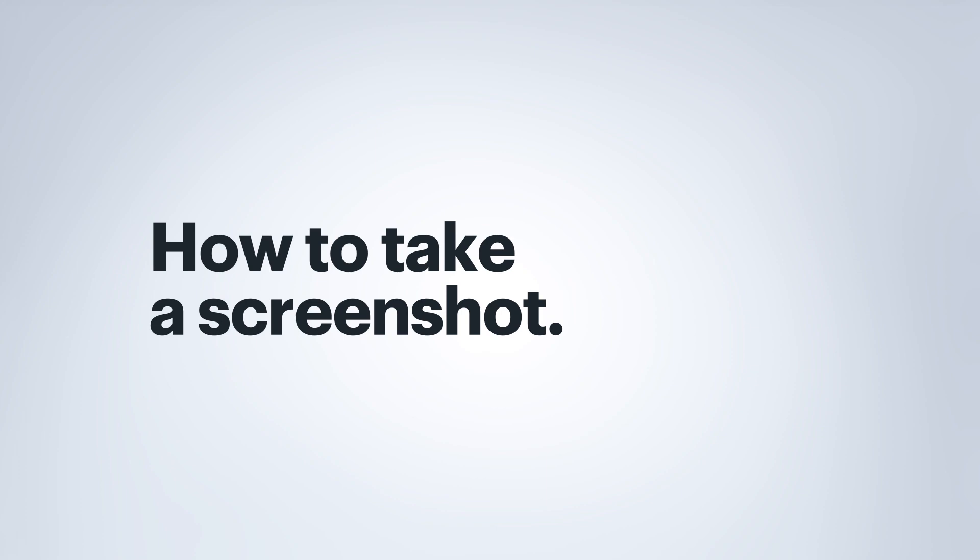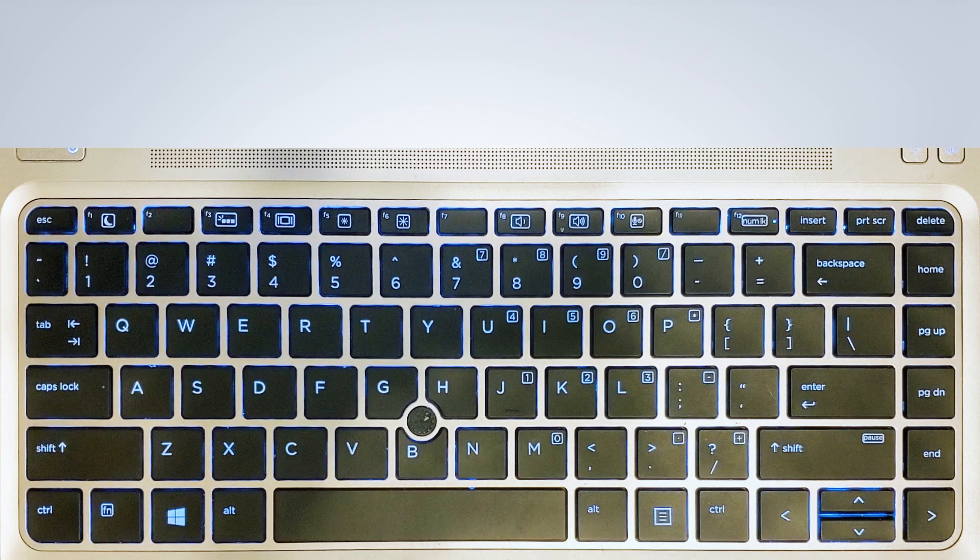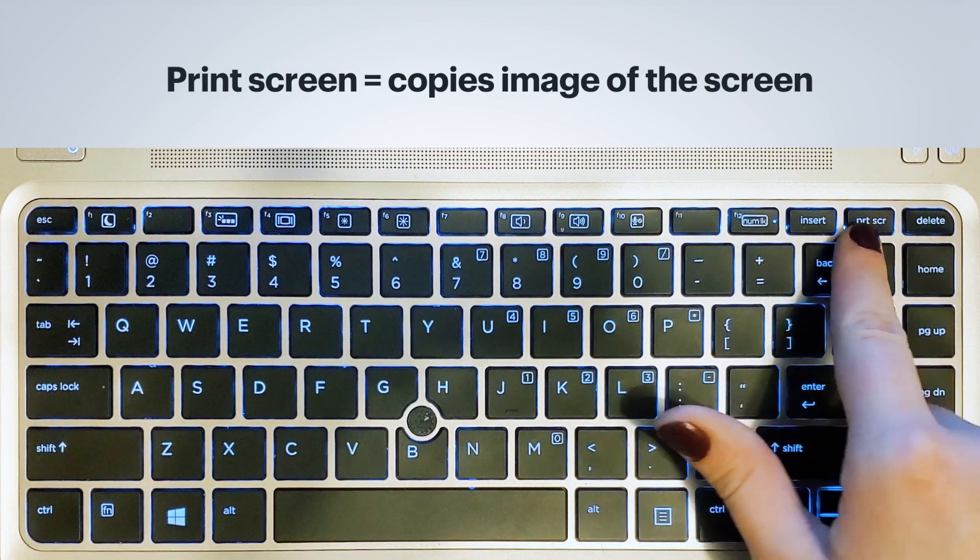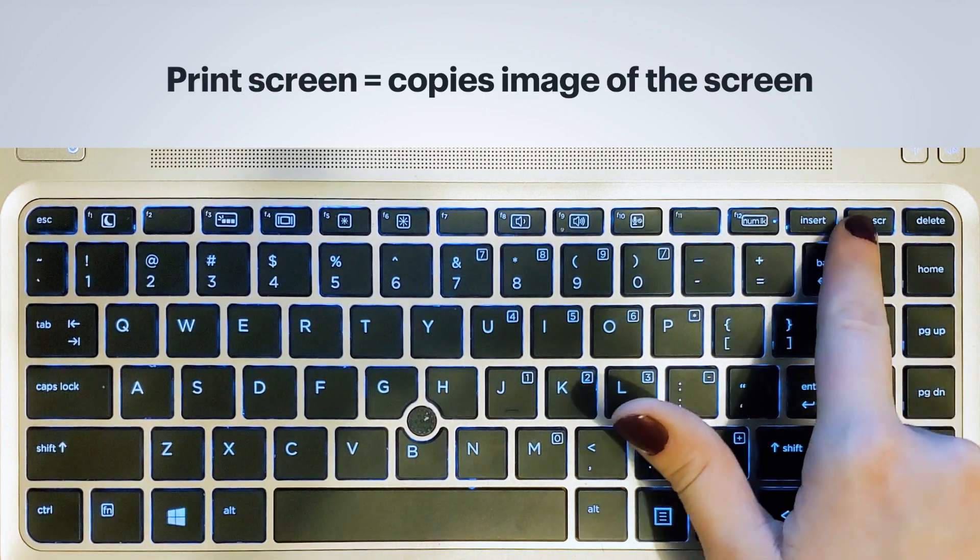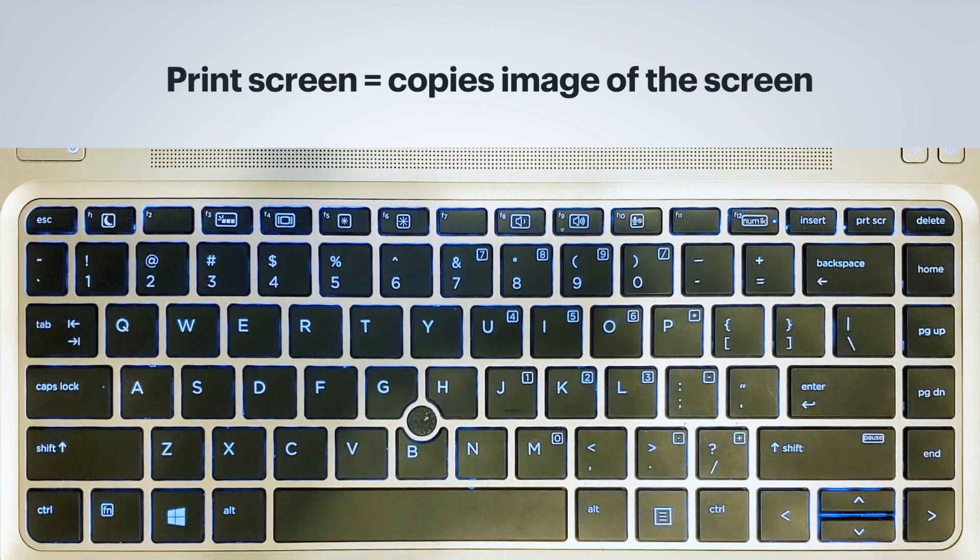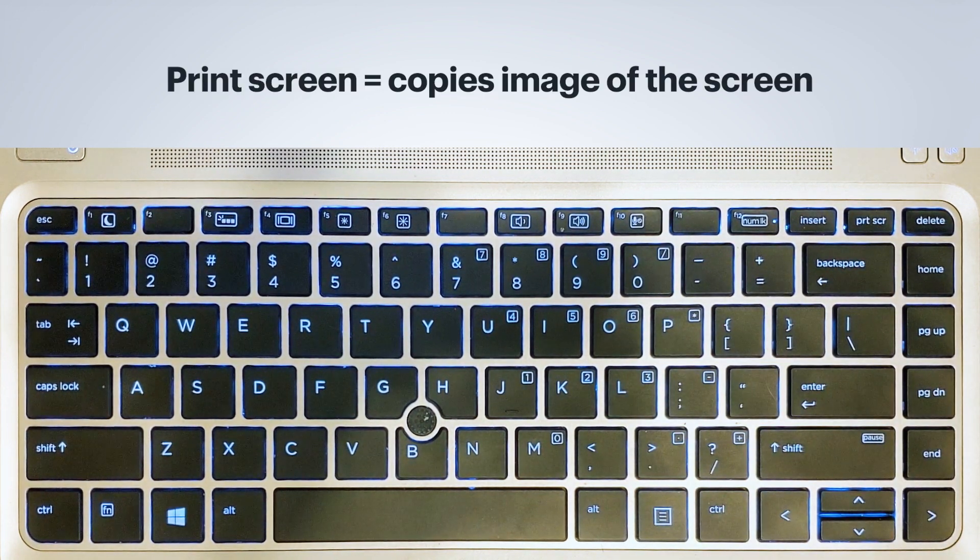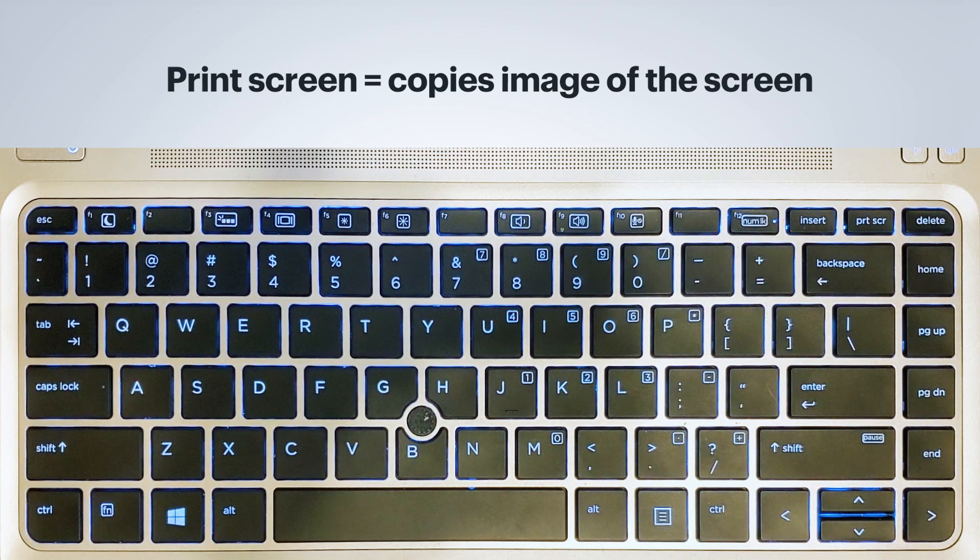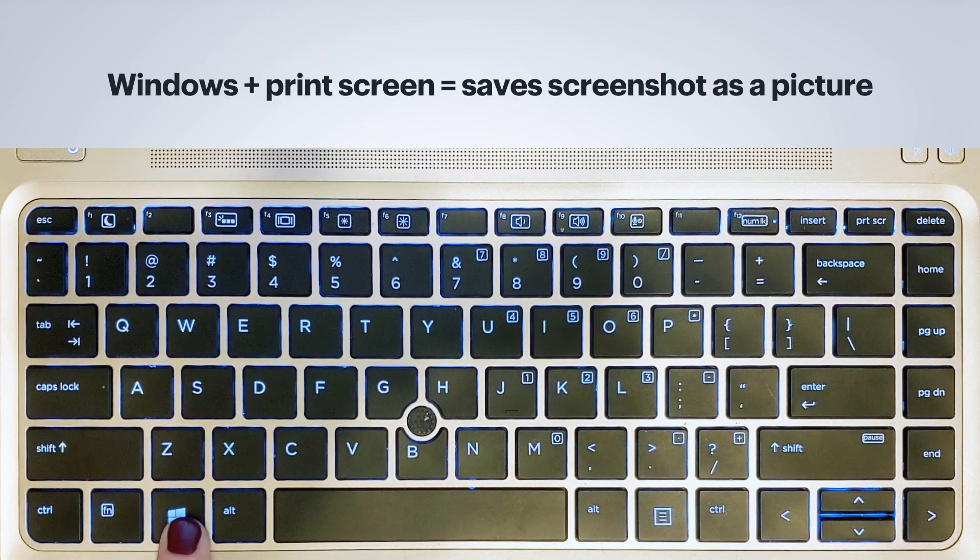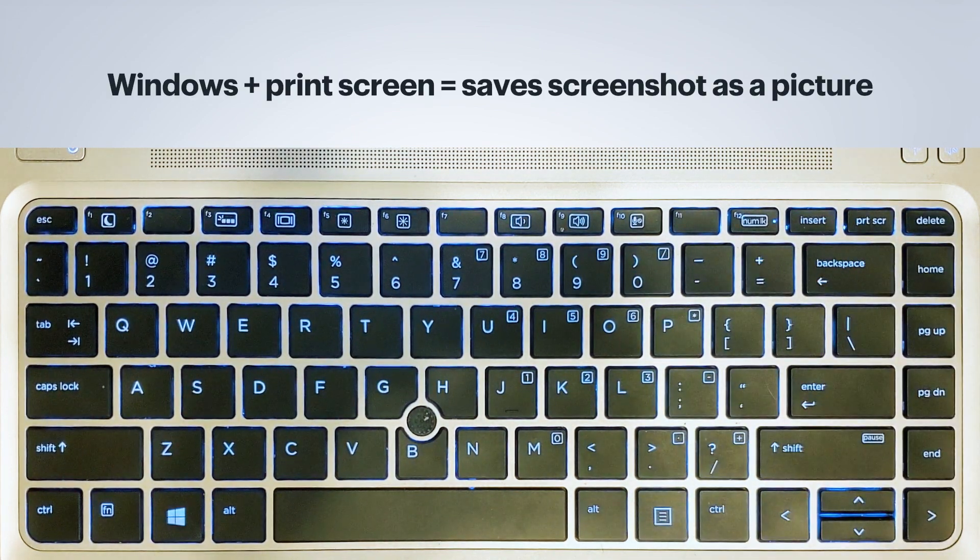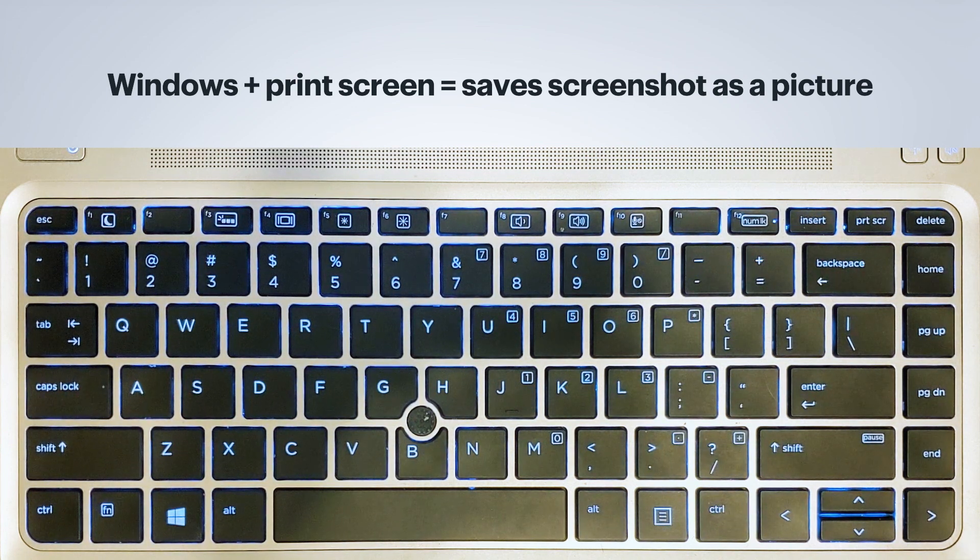If you need to screenshot something or take a picture of the screen, you can use just this print screen key up here. But if you need it to save into an image for you, you don't have a program that you're going to paste it into, you can do Windows and print screen and this will save it straight to your pictures folder.